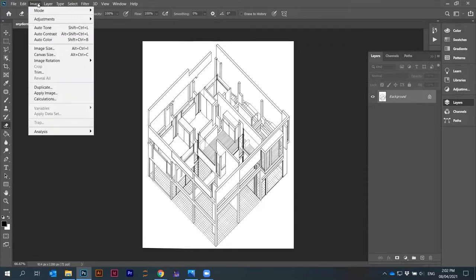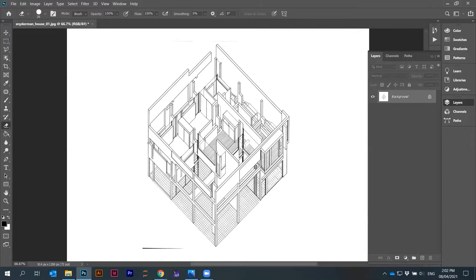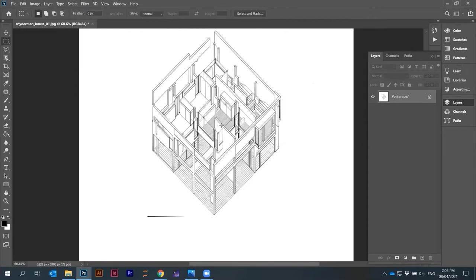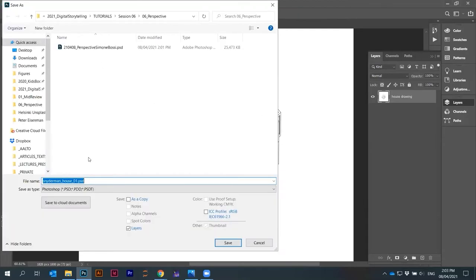I've got the image here. I'll go to Image > Canvas Size and increase the canvas a little bit — width to 200 and height to 150. Now I've made it a bit bigger. I'd like to show you how you can distort this image, but first I want to do a bit of cutting out. This is now a background, so you can unlock it — it becomes a layer — and I'll call it 'house drawing'.